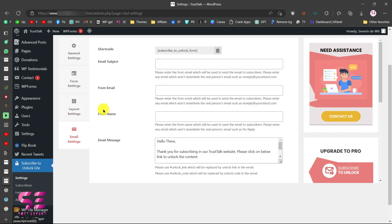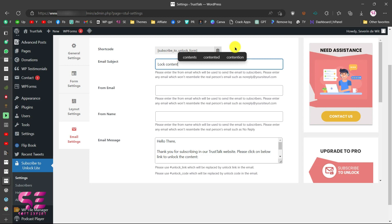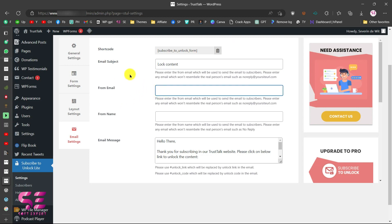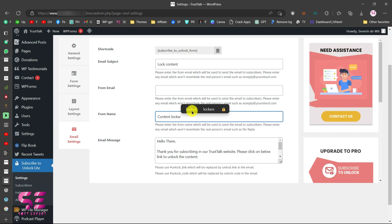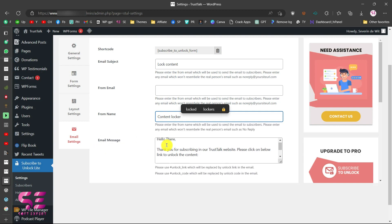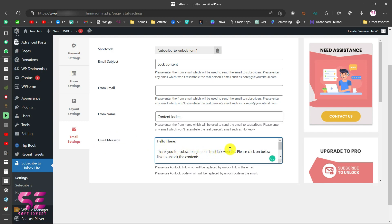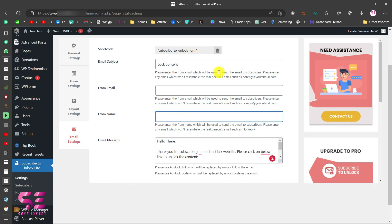In the 'Email Settings' section, you can configure an email to be sent to subscribers after form submission. You can write an email subject — for example, 'Lock Content' — set the from email address, write a from name like 'Content Locker,' and write a custom message such as 'Hello, thank you for subscribing to our website.' You can make further changes to this email as needed.